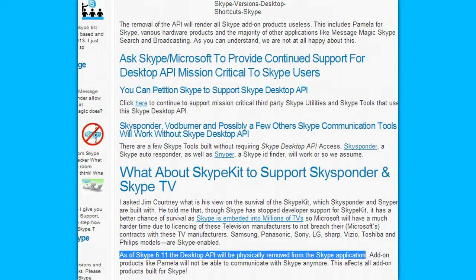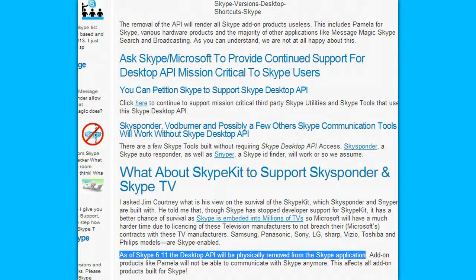This turns out to not be the case. As of Skype 6.11, the desktop API was supposed to be physically removed from Skype so that add-ons such as Pamela would not be able to communicate. This has not been the case — we are still seeing it in 6.16, 6.14, and 6.11. Every Skype version this year still has it.